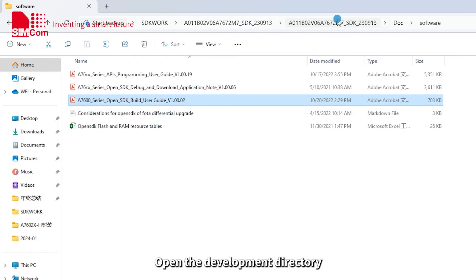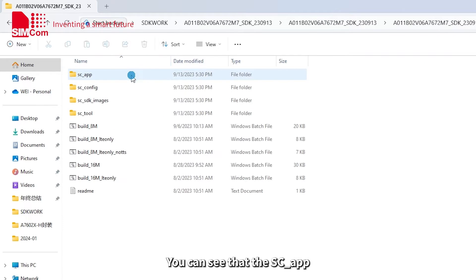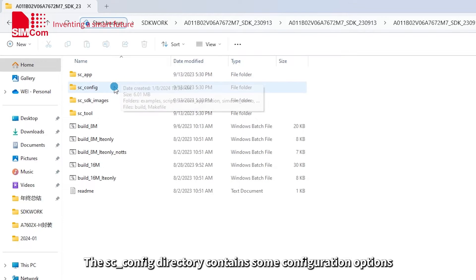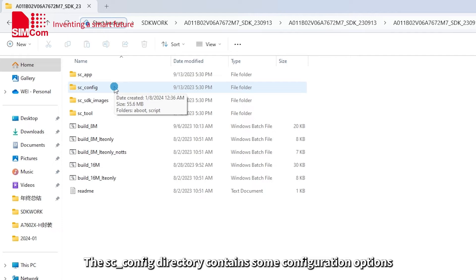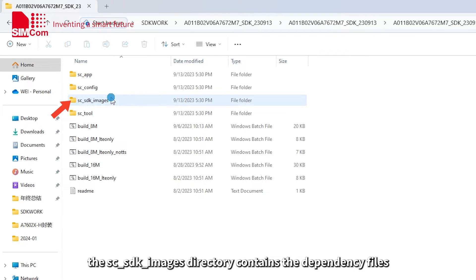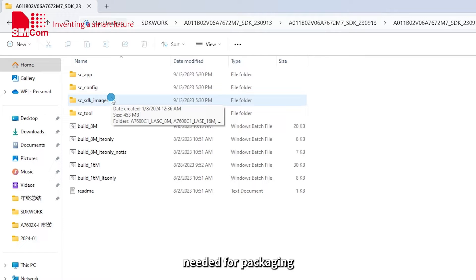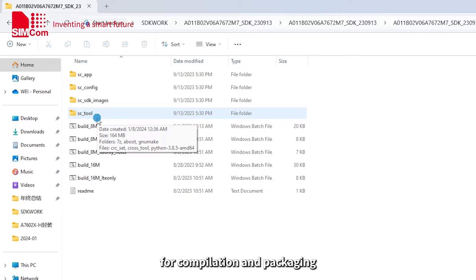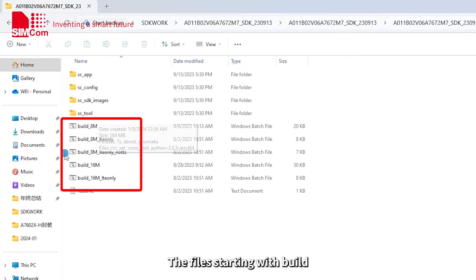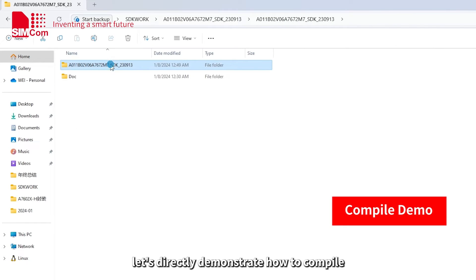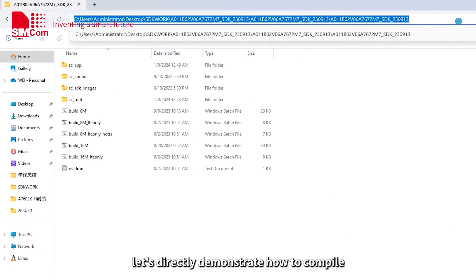Open the development directory. You can see that the SC app is the source code of the demo we refer to. The SC config directory contains some configuration options for APP compilation. The SC SDK images directory contains the dependency files needed for packaging. SC tools mainly contains the tools we will use for compilation and packaging. The files starting with build are the compilation script files corresponding to each model. Next, let's directly demonstrate how to compile.